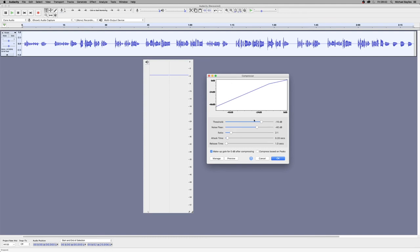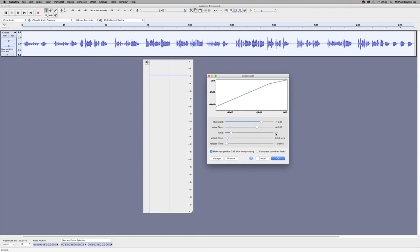The next part is the ratio. The ratio is where you determine how much compression you are going to apply to the signal that goes over your threshold. For example, if our signal goes over our threshold of minus 15, the compression will be set according to the ratio. The higher the ratio, the harsher the compression is. We're going to set our ratio to 3 to 1 because it's very good for vocals.